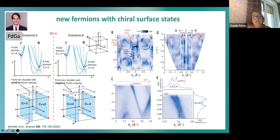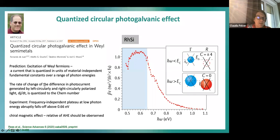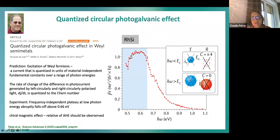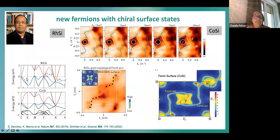There was another prediction by Sanchez and Adolfo which predicted the quantized circular photogalvanic effect. Jordan Stein tried to show this in rhodium silicide, which so far has the simplest band structure. I'm sure many of you will find nicer compounds because the result is not really a nice plateau — it drops here again due to the other bands in this compound — but I'm quite optimistic that we will find better materials.